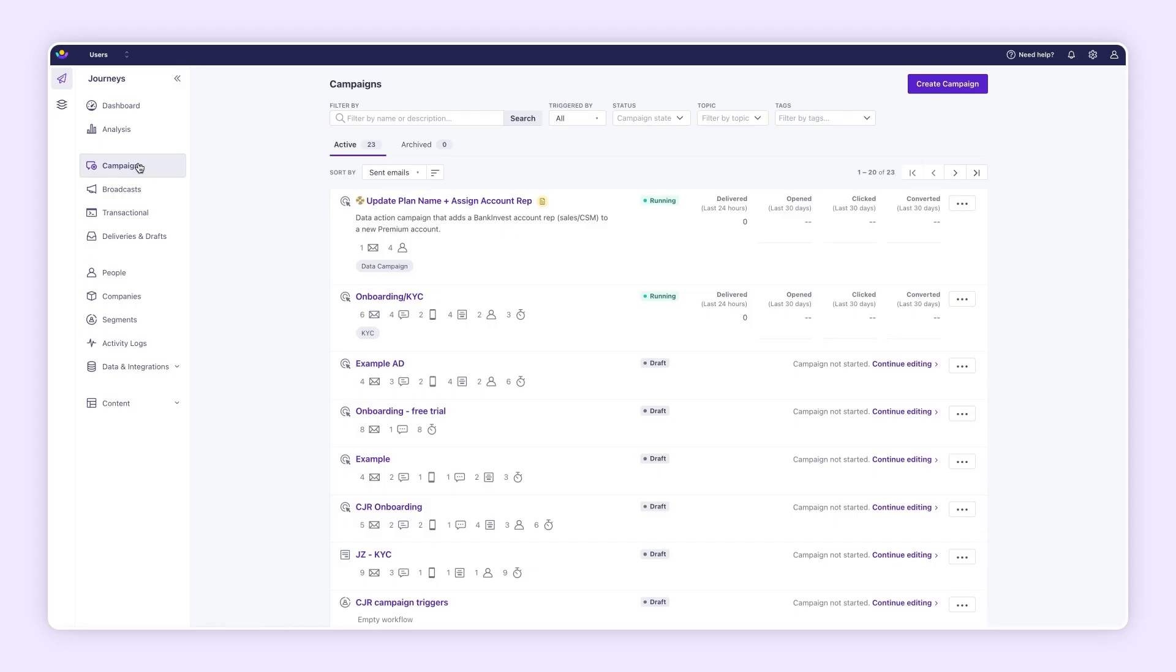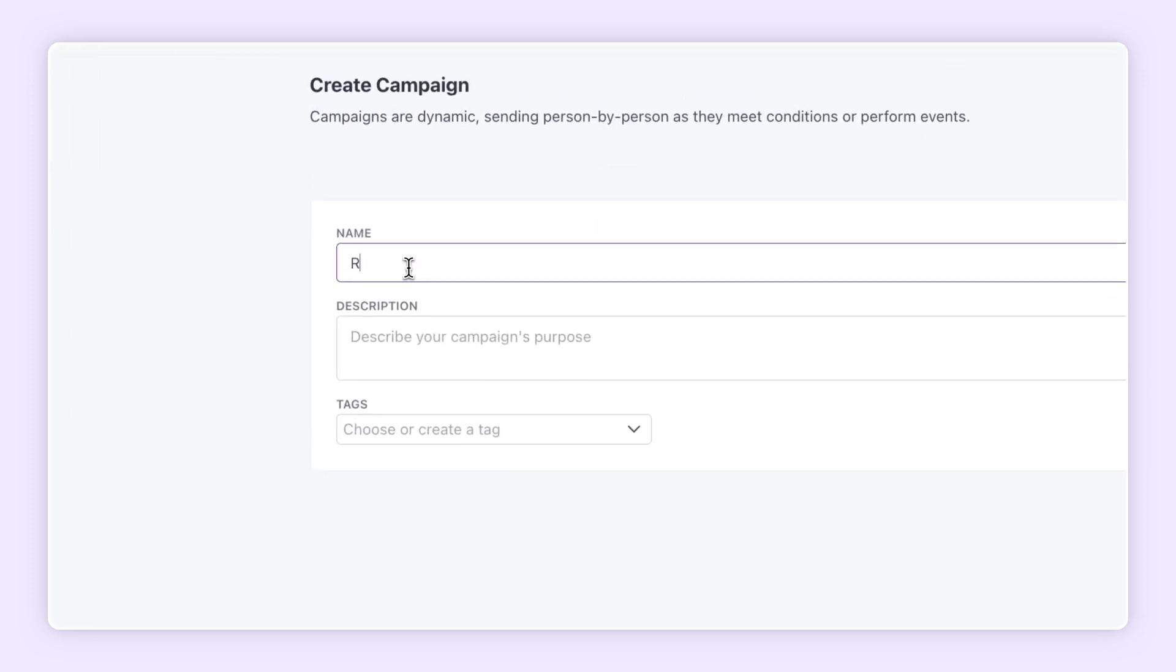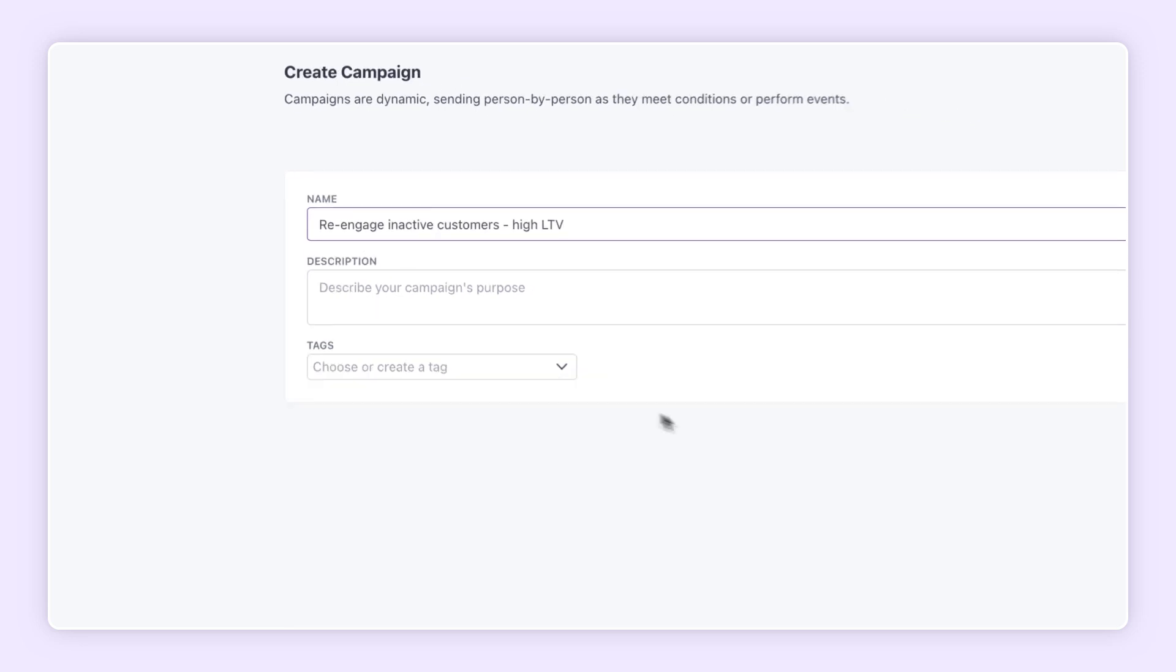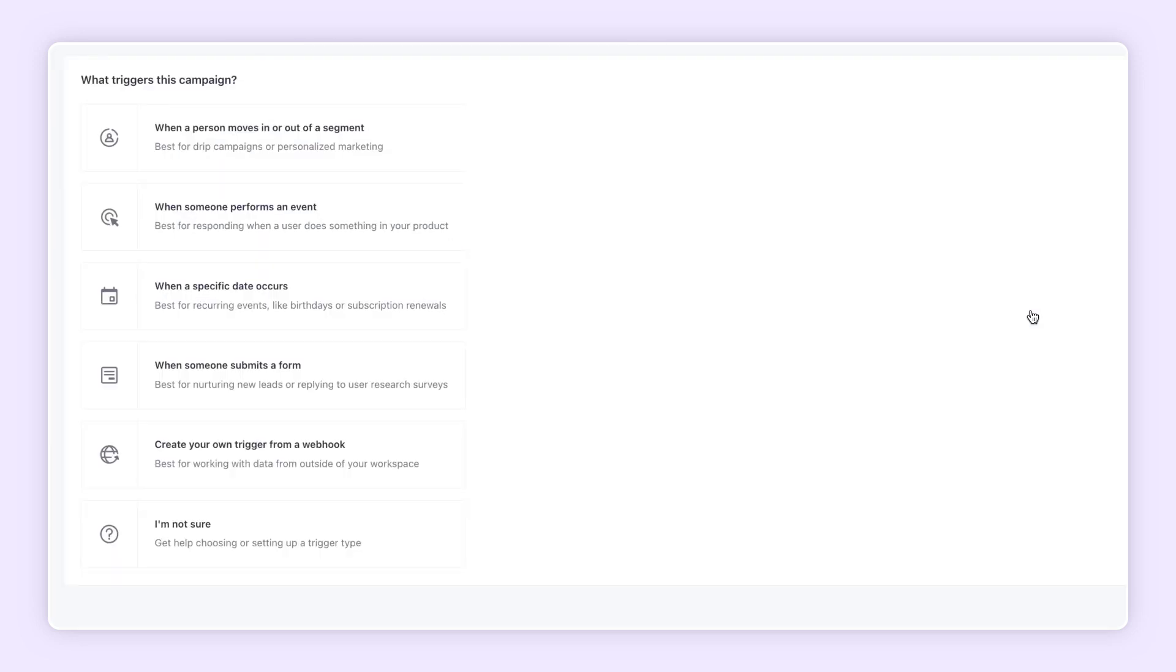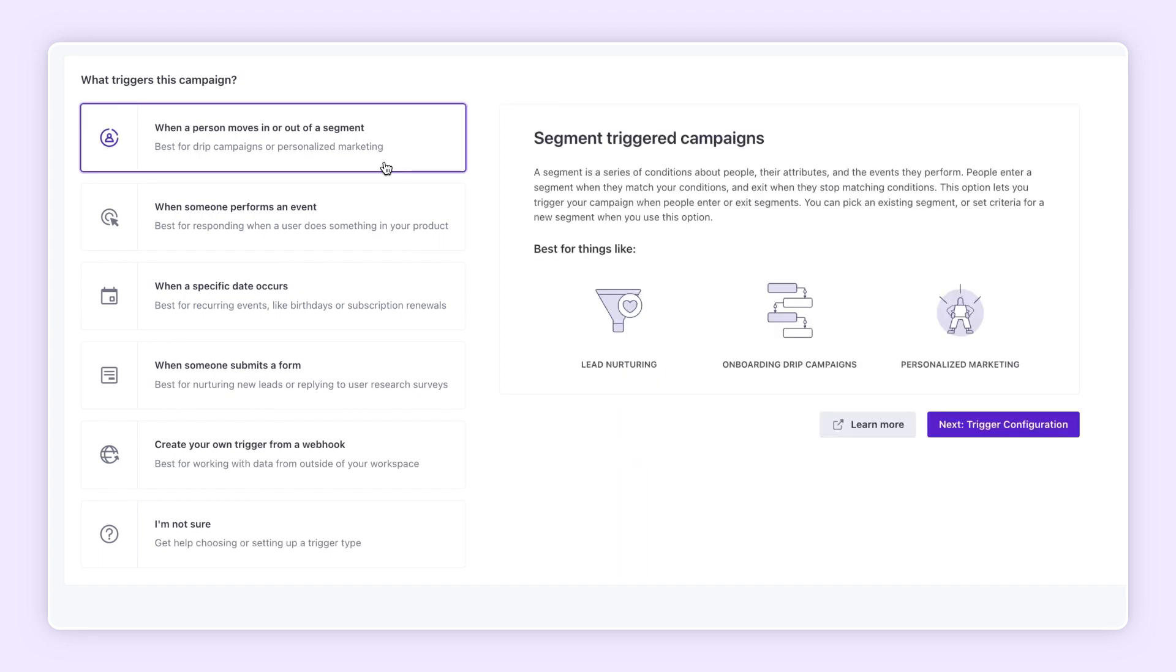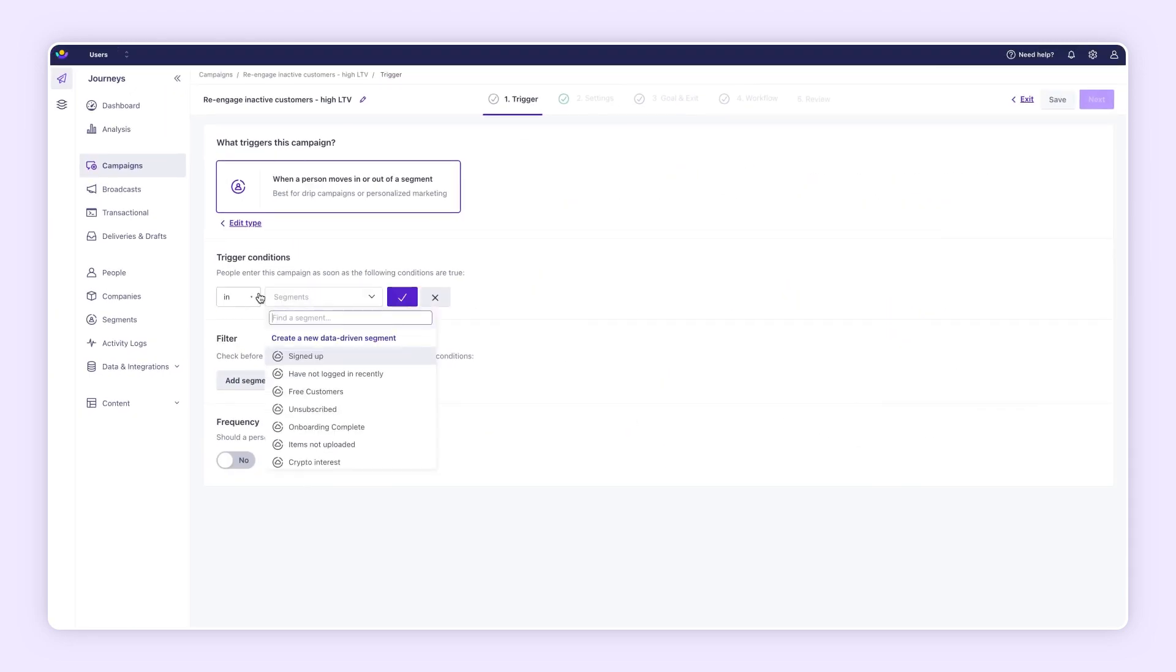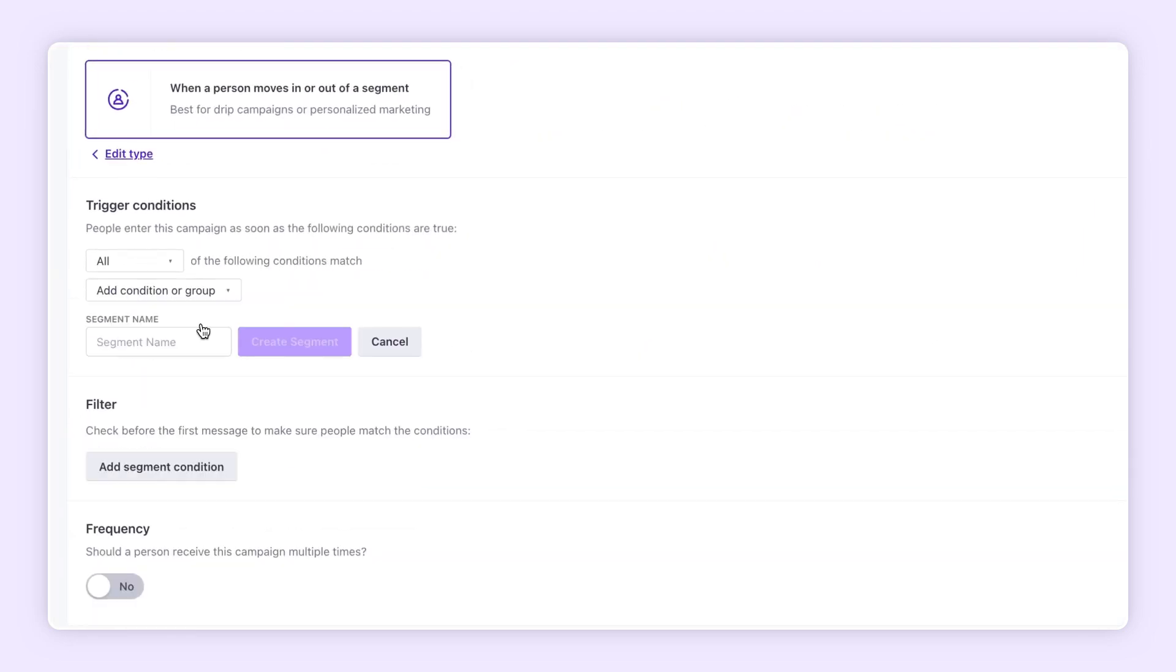To show you around, let's build an automated campaign for a fintech company to re-engage customers who haven't signed in for a while. You can trigger campaigns with segments, events, dates, forms, or webhooks. For our re-engagement campaign, a segment makes the most sense.